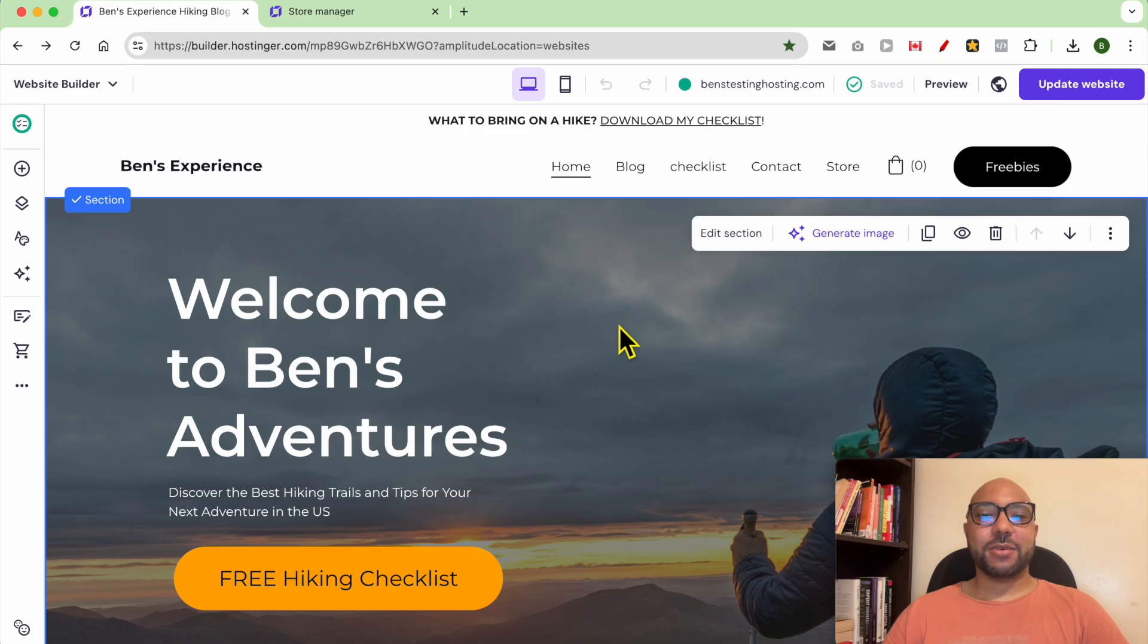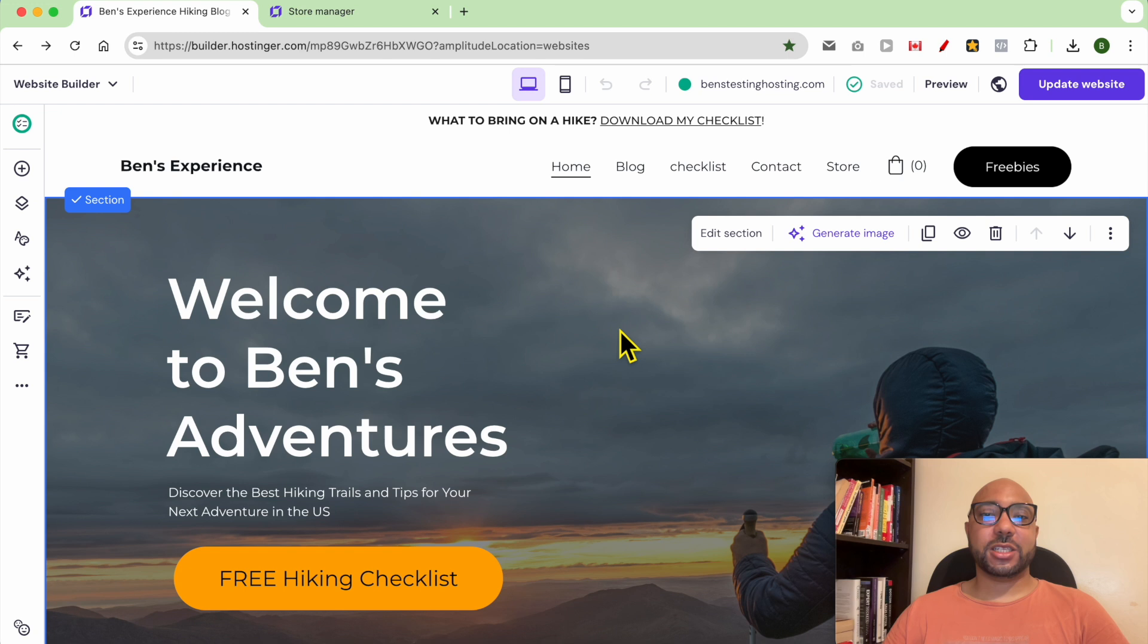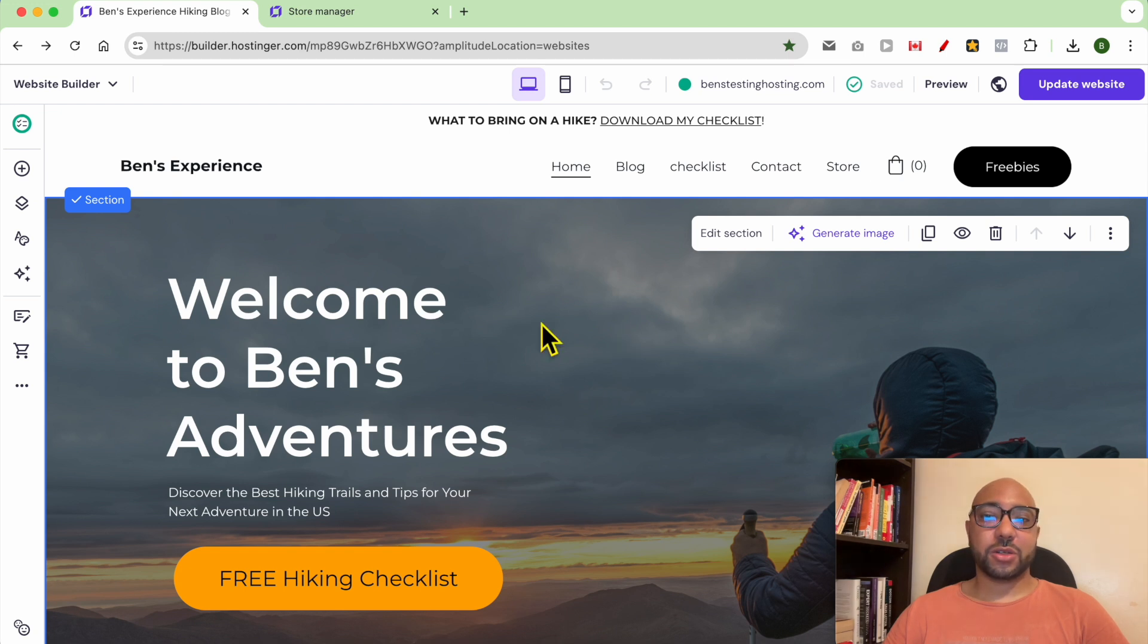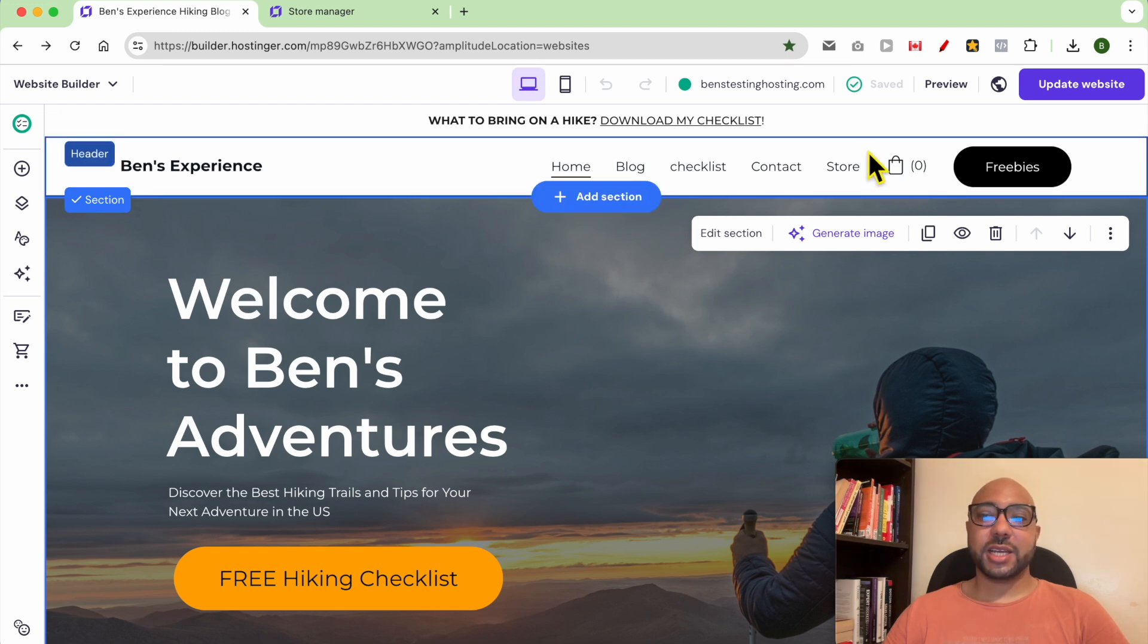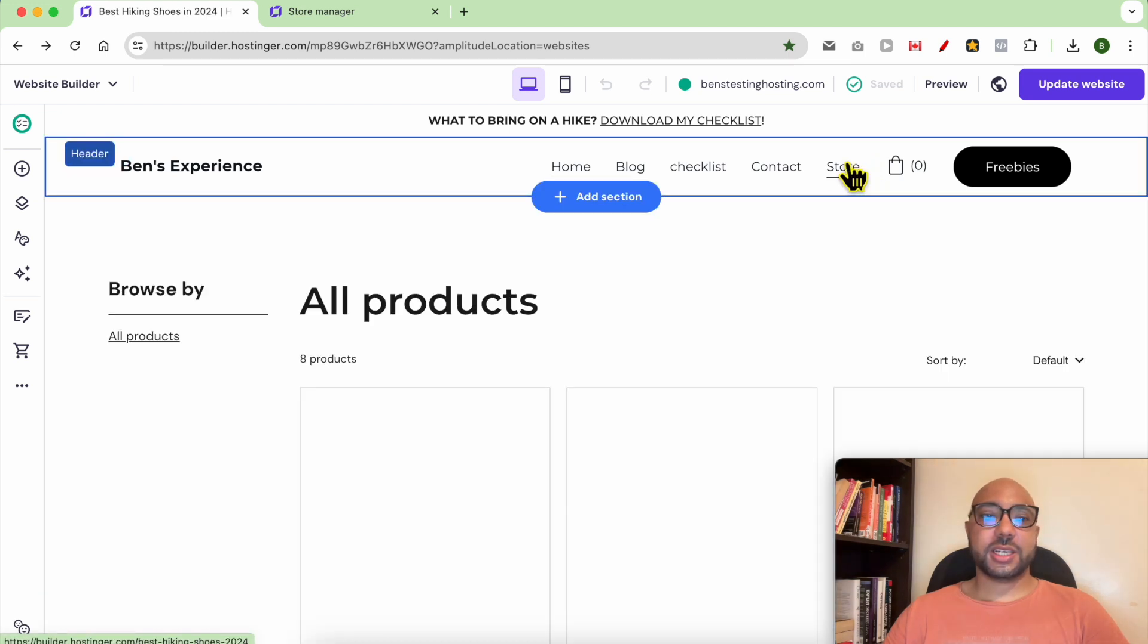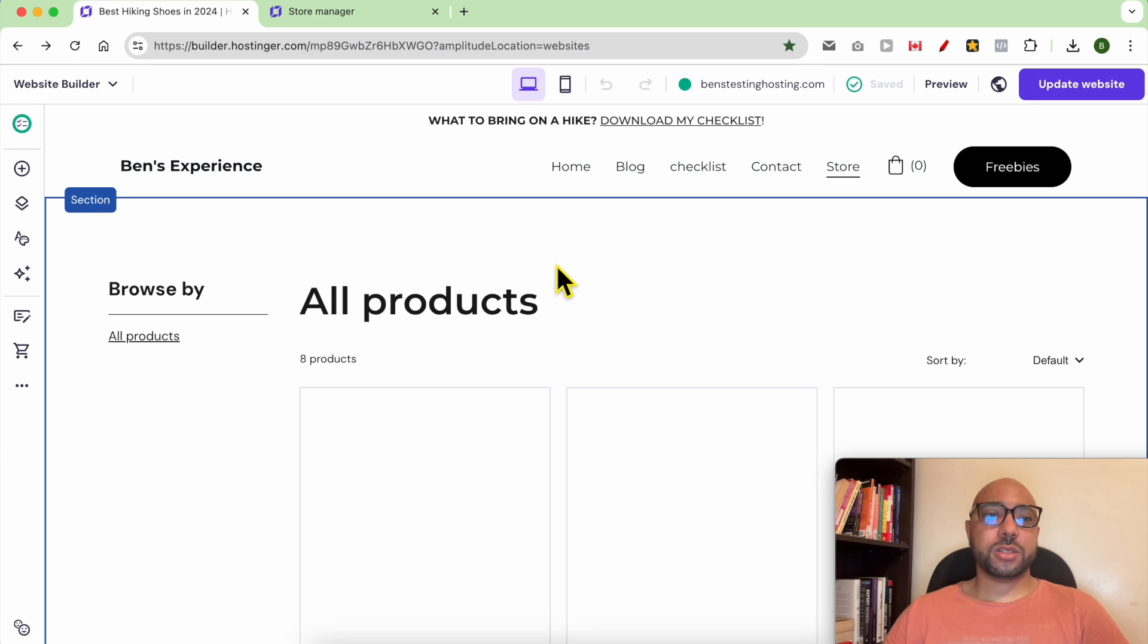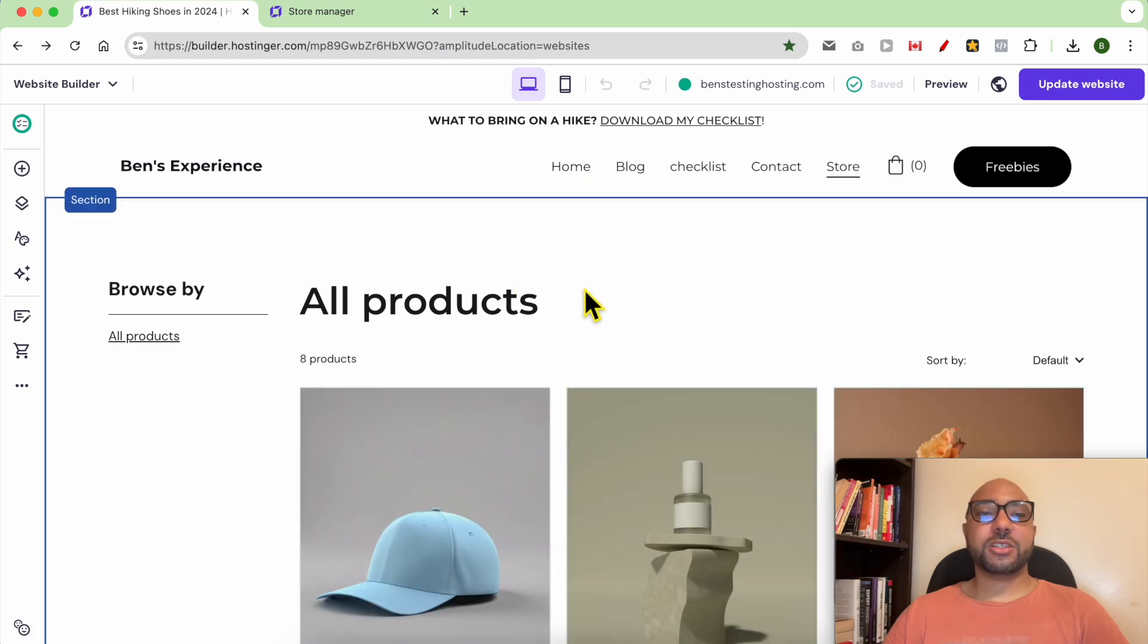Hey everyone, welcome to Ben's Experience. In this video I will show you how to accept donations using Hostinger website builder. I'm now inside my Hostinger website builder. To accept donations using this builder, first you need to enable your store on this website. I already have these options. After that, you need to set up your payment method in this store.